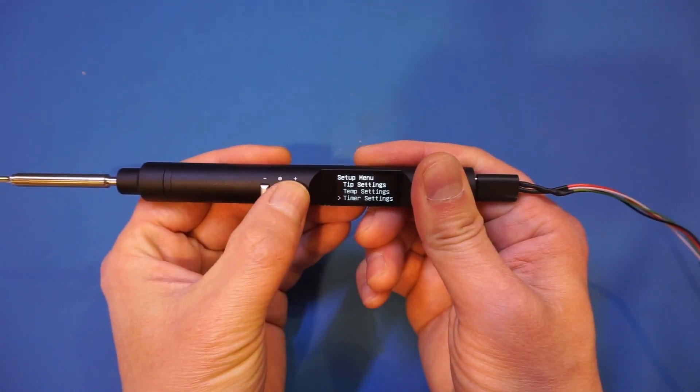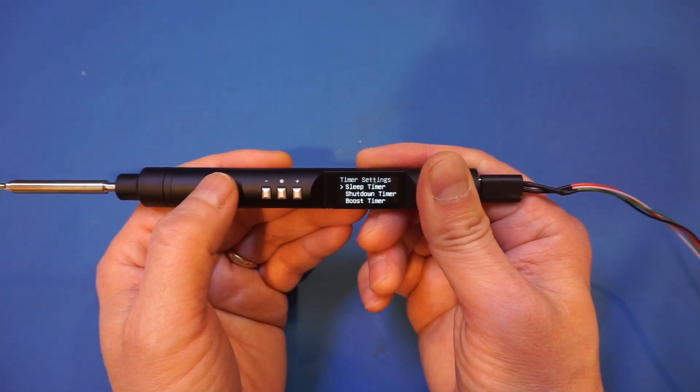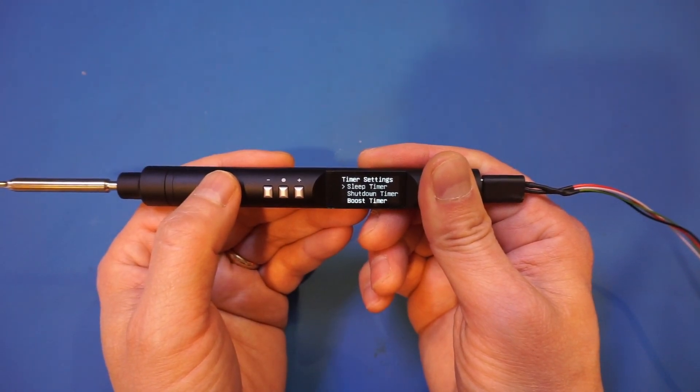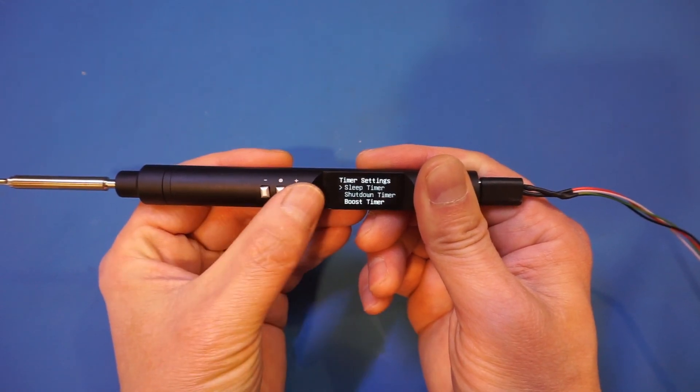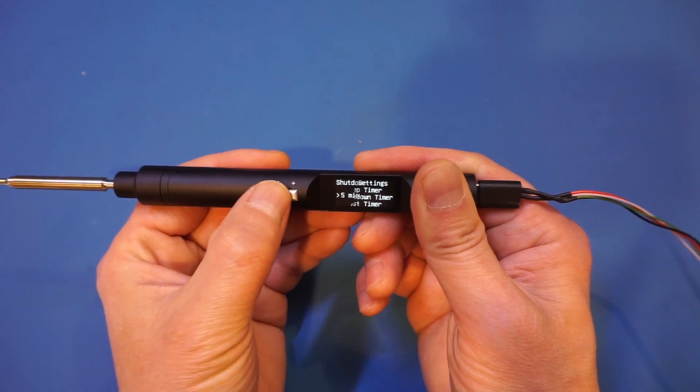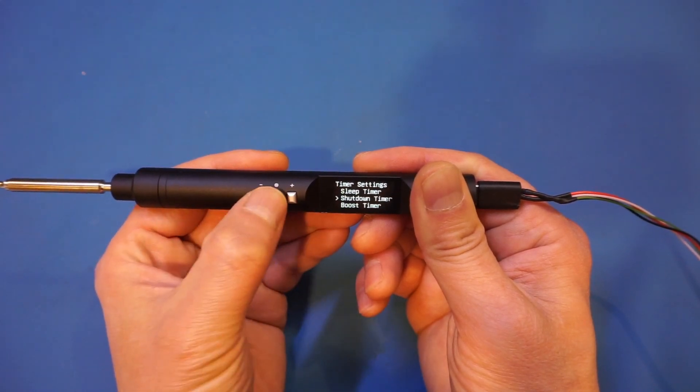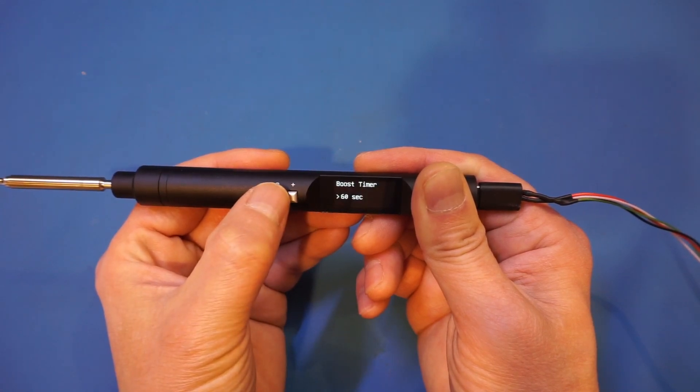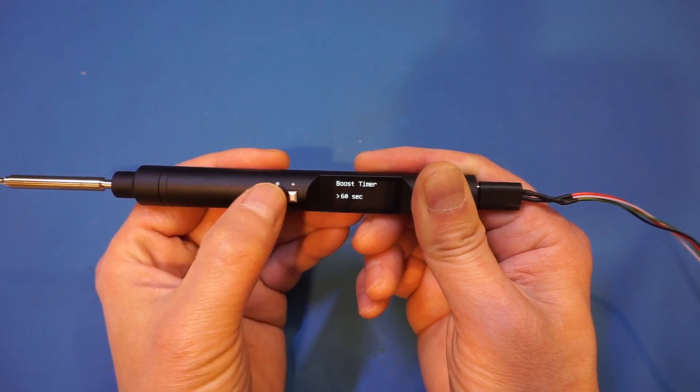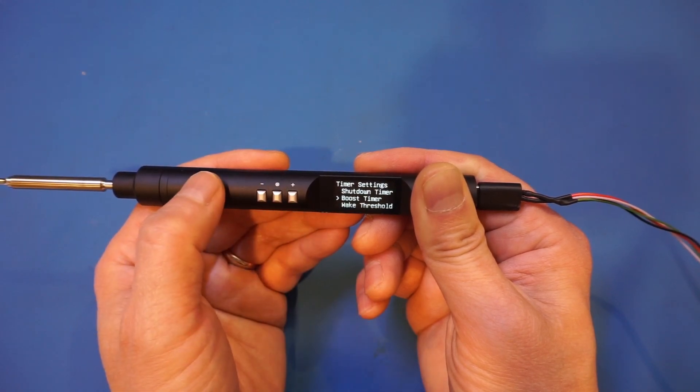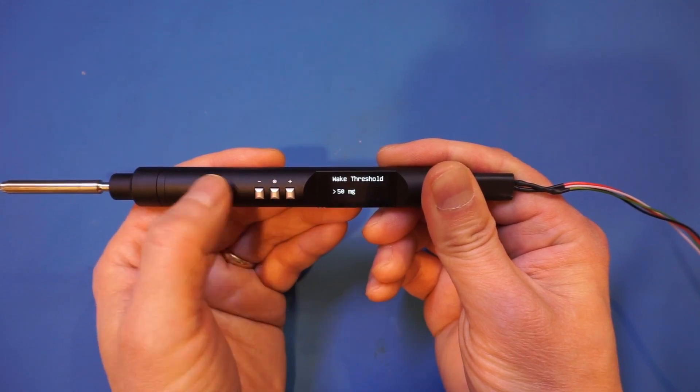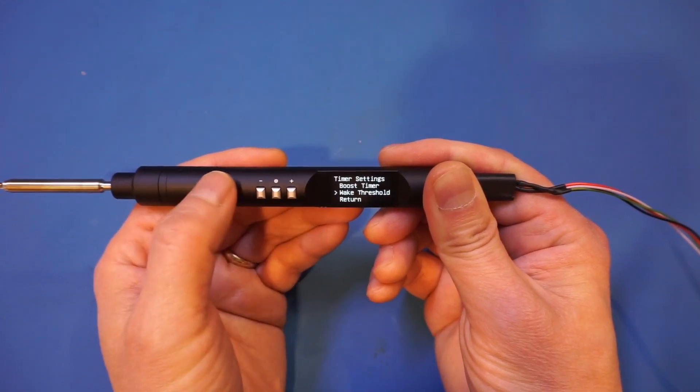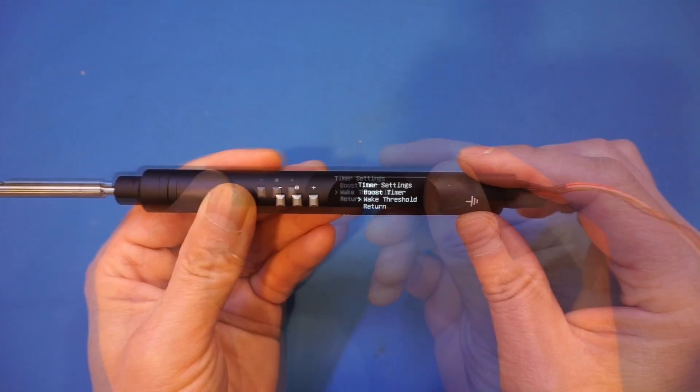That brings us to the timer setting where you can set the idle timer, after which the iron would go to sleep mode as mentioned earlier. If you leave it idle long enough, it will actually shut down based on the shutdown timer setting. Here we set up as five minutes. The boost time determines how long the temperature stays in the elevated state before dropping back to the normal operating temperature.